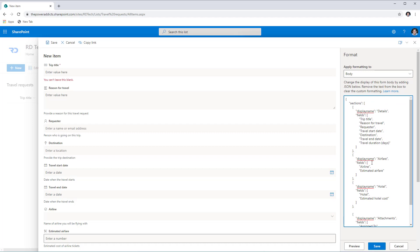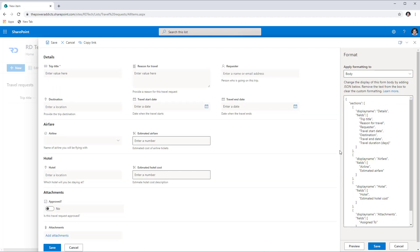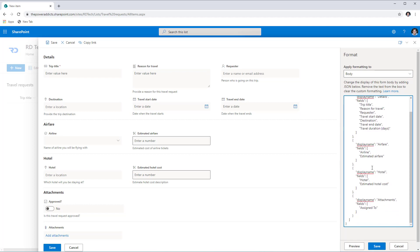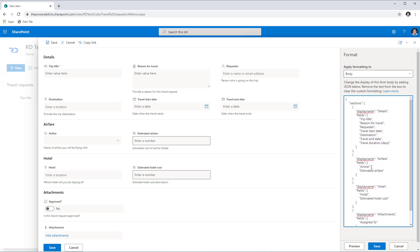I've gone ahead and plugged in my JSON right here. If I click Preview, you'll note that this form is now in a multi-section format. The JSON is very simple — I have my sections defined, the name of each section, and the fields which are the display names of my columns that I would like to showcase in those specific sections. I have covered this in detail in my first video, which is linked in the description. Now I will click Save.